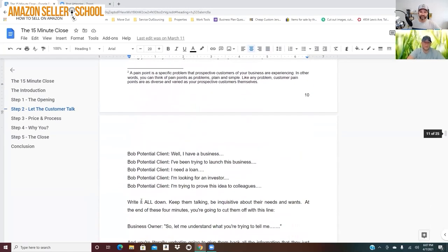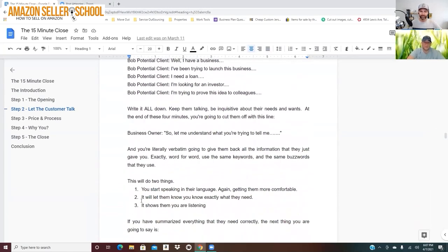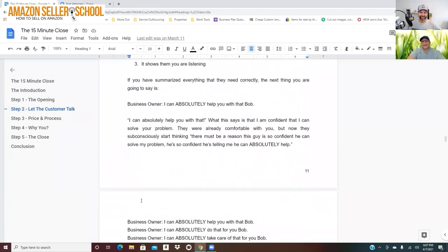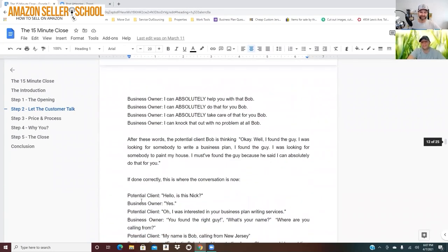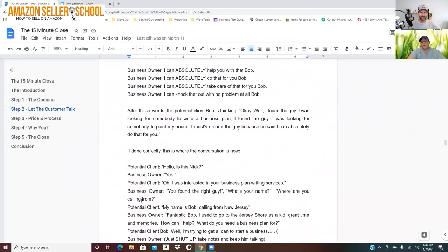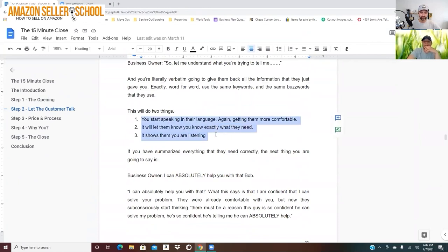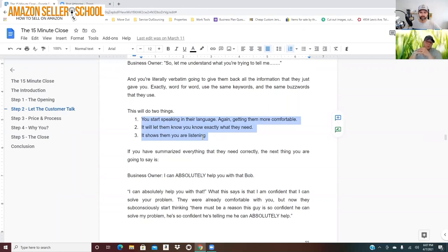Most people are too busy thinking about what they're going to say next and they're not actually listening. And what happens is - I don't want to go over this because I have some good points - it does a couple of things. It lets them know exactly what you need. It also shows them that you're listening, but you can also start to speak their language.